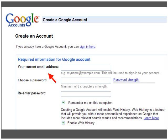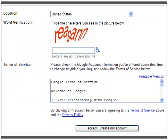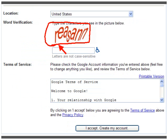Just enter your current email address. Choose a password, and make sure the password is right by putting it in again. Check 'remember me on this computer' if this is a private computer — don't do it on a school computer that other people can access. You can also choose whether you want to enable web history to keep track of everything that's been searched. Location is simple. This is called a CAPTCHA — it's to make sure that programs are not doing this, that it's a human being. Then you have to agree to the terms of service.